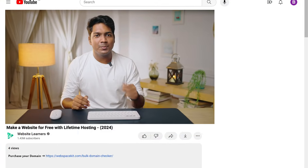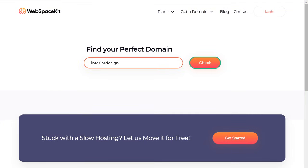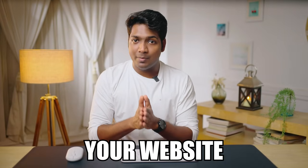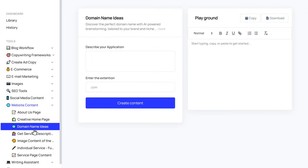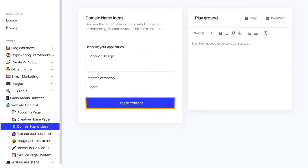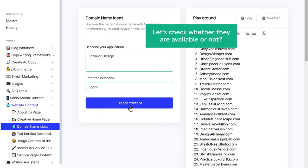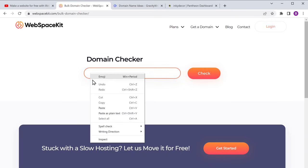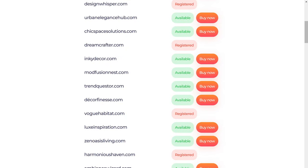So first, let's purchase a custom domain name and the hosting from WebspaceKit. Just click the link below this video and it'll take you to WebspaceKit. Now here you can enter the domain name and click Check. Now it will show you the availability of the domain name. As you can see, the domain name has already been registered by someone. If you need help finding the perfect domain name for your website, you can find one from GravityWrite. Go to Website Content and click on Domain Name Ideas. Here you can describe a few lines about your website or just enter what type of website you have and enter .com as the extension. If you click Create Content, you can see that we have got 100 unique domain names for our website. Once you get the domain names, let's check whether they are available or not. First, let's copy them by clicking here. Then go back to WebspaceKit, paste the domain names here, and click Check. You can see all the available domain names here. So just go through them and select the one you want. I'm going to choose this one.